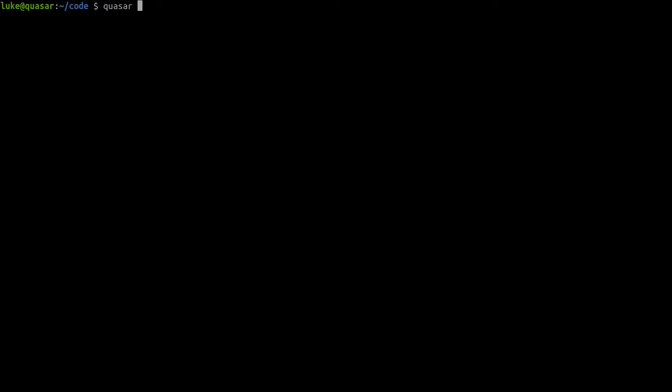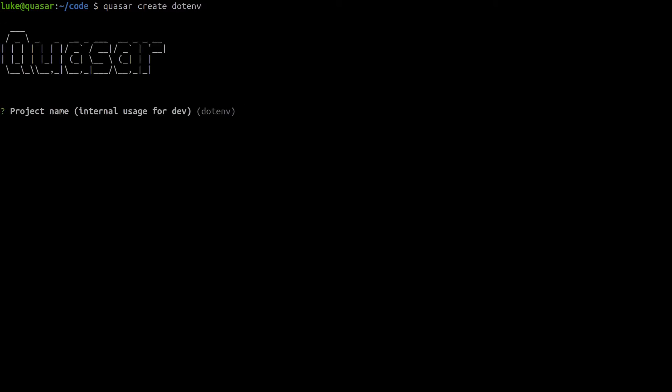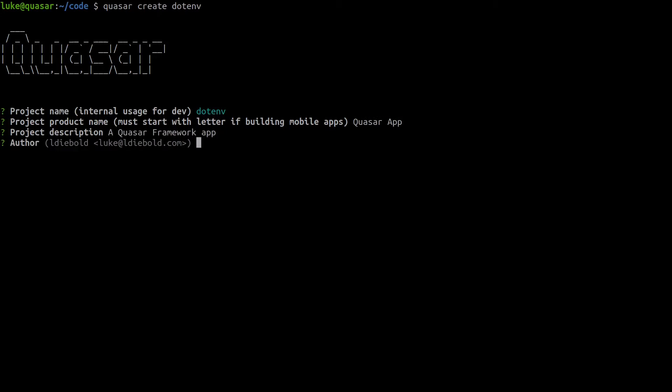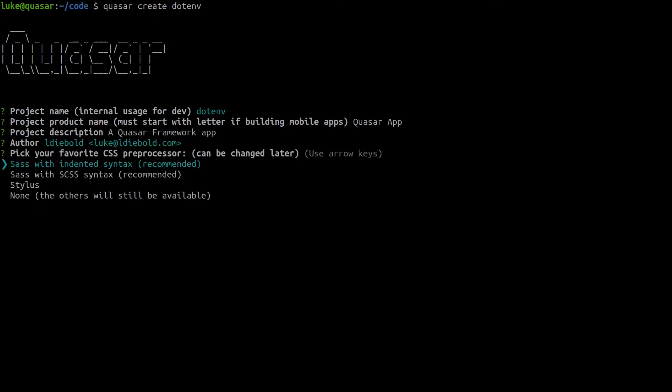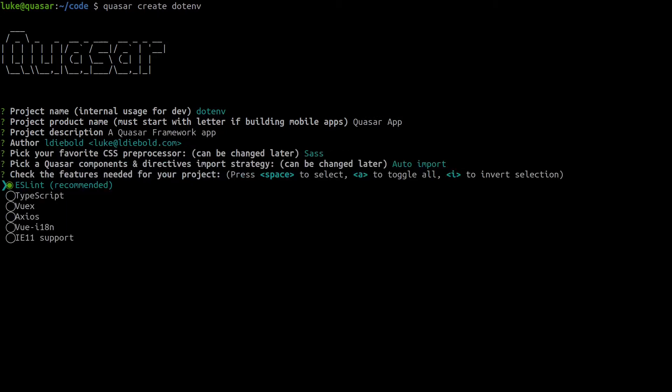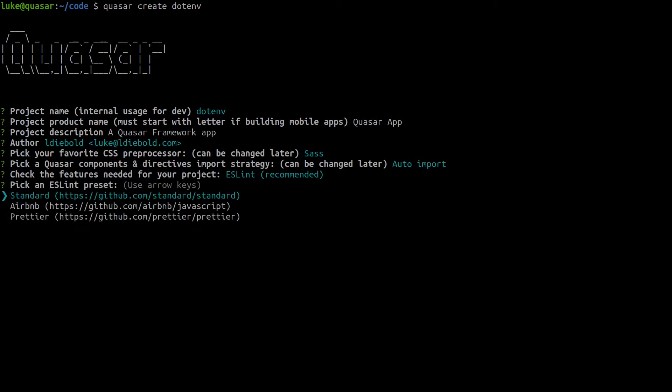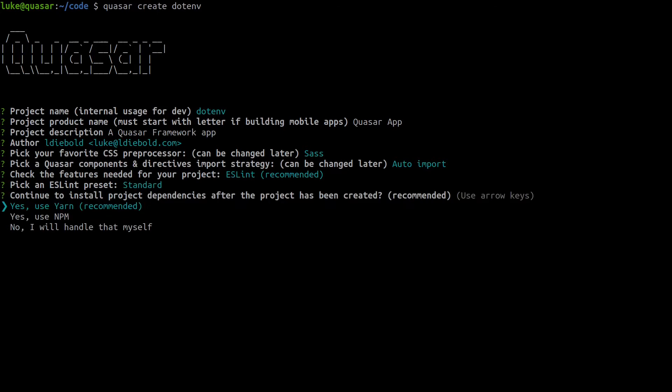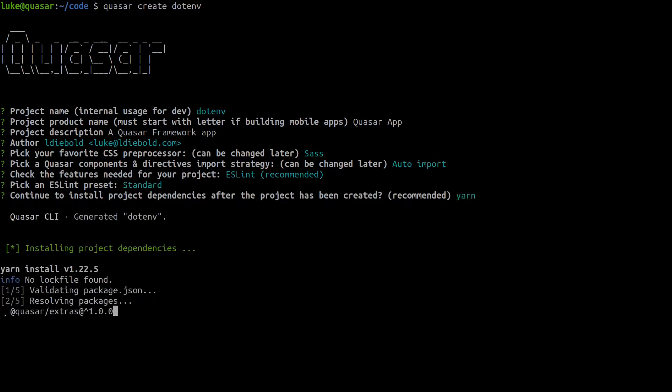So let's say Quasar create and we'll just call this dotenv because that's the name of the extension that we'll be using and I'll probably just press enter for just about everything here. Pretty much just leave it as normal because we're only going to be using the extension.